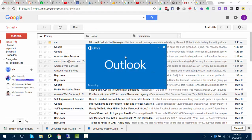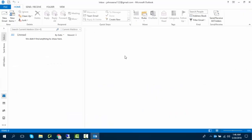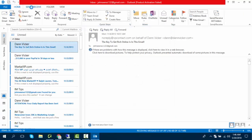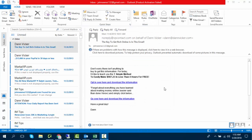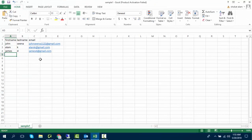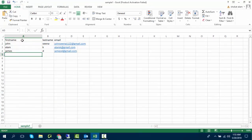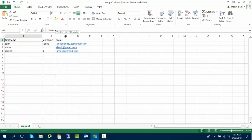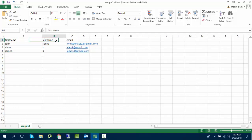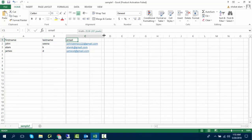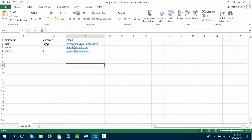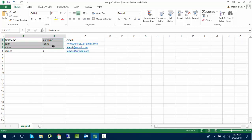Now Outlook is ready to send emails. You have to create a contact list in CSV format. The header should contain first name, last name, and email without spaces in between them. I used two dummy contacts and one my own email. You can use as many emails as you want.